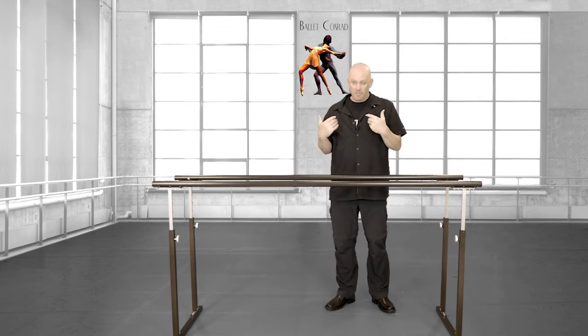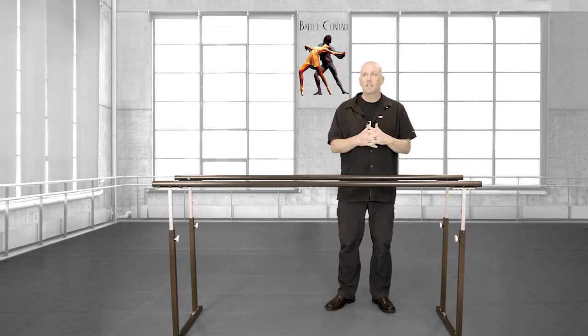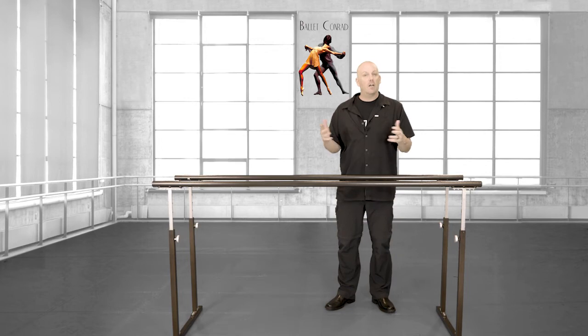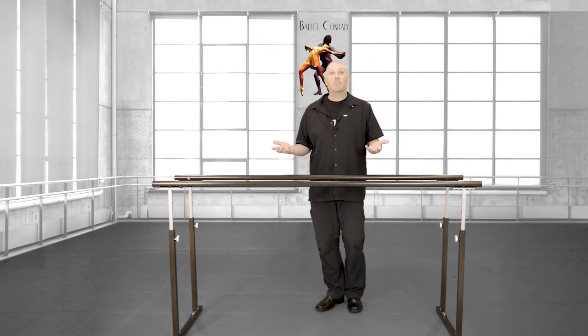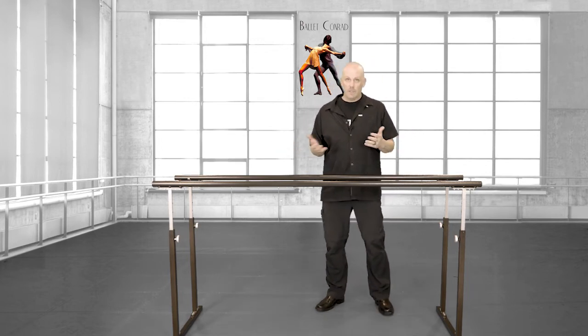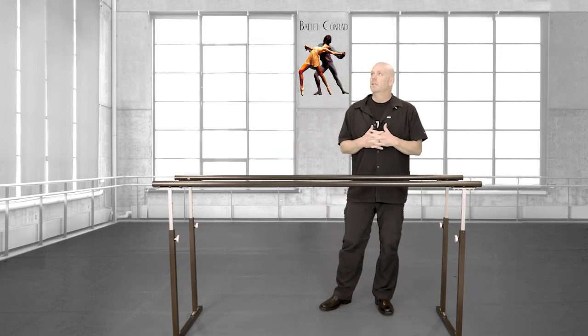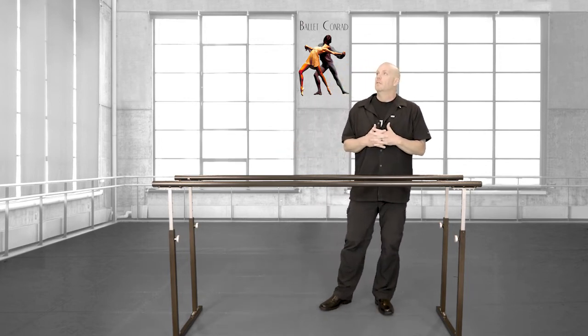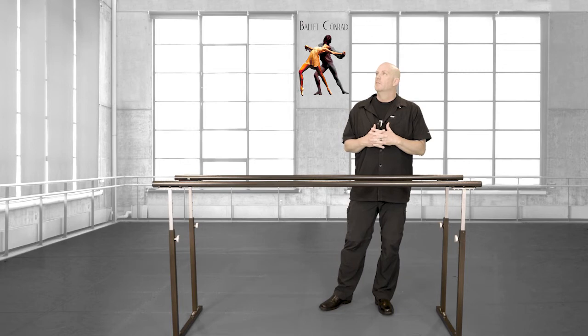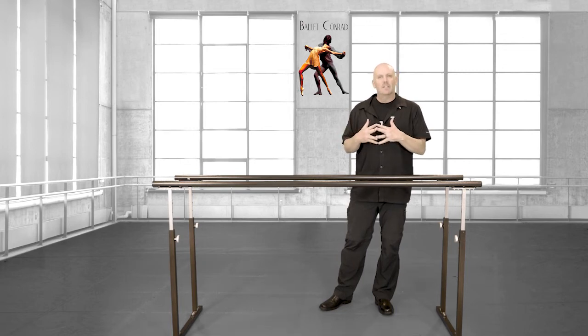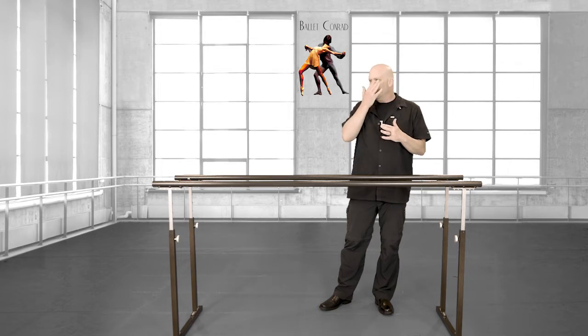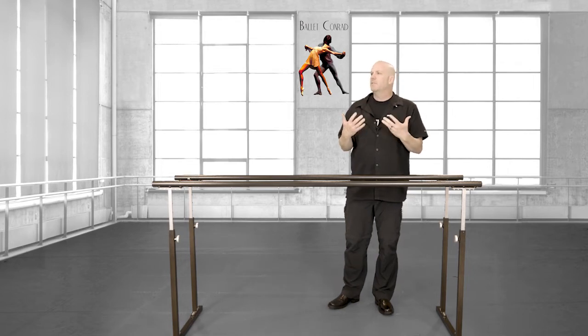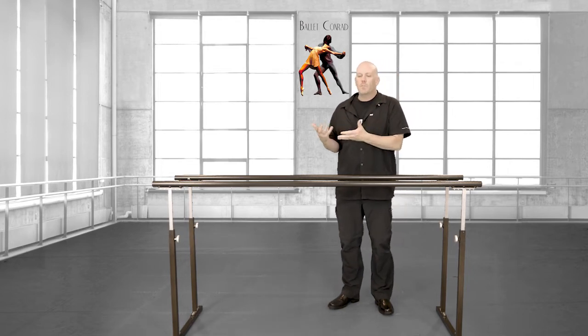This is what ballet companies will be, must be. Because only so many people can attend a performance in a theater at any given time, whereas the digital is limitless.